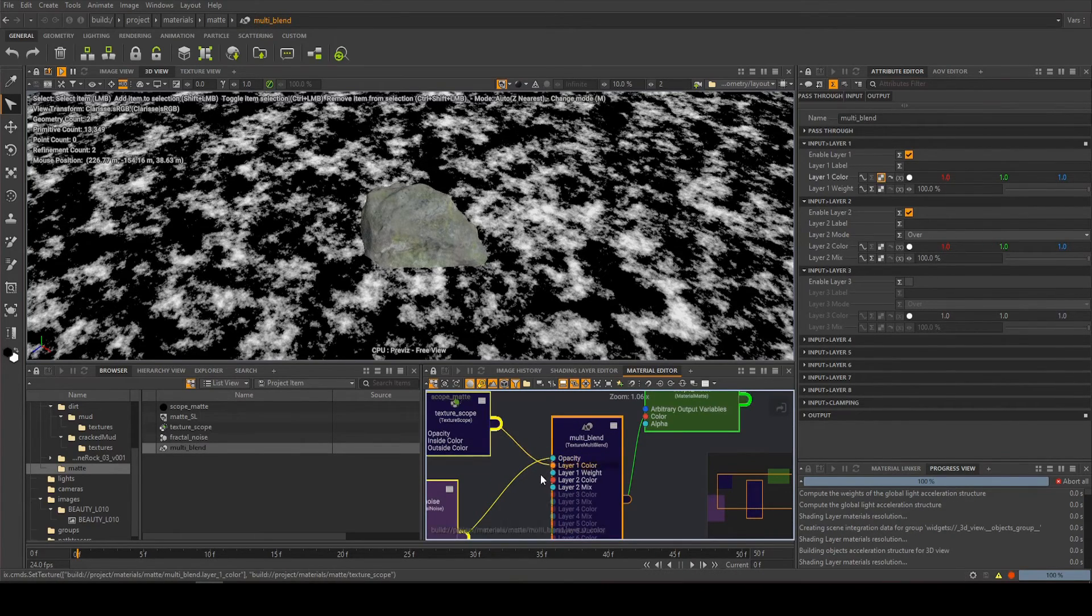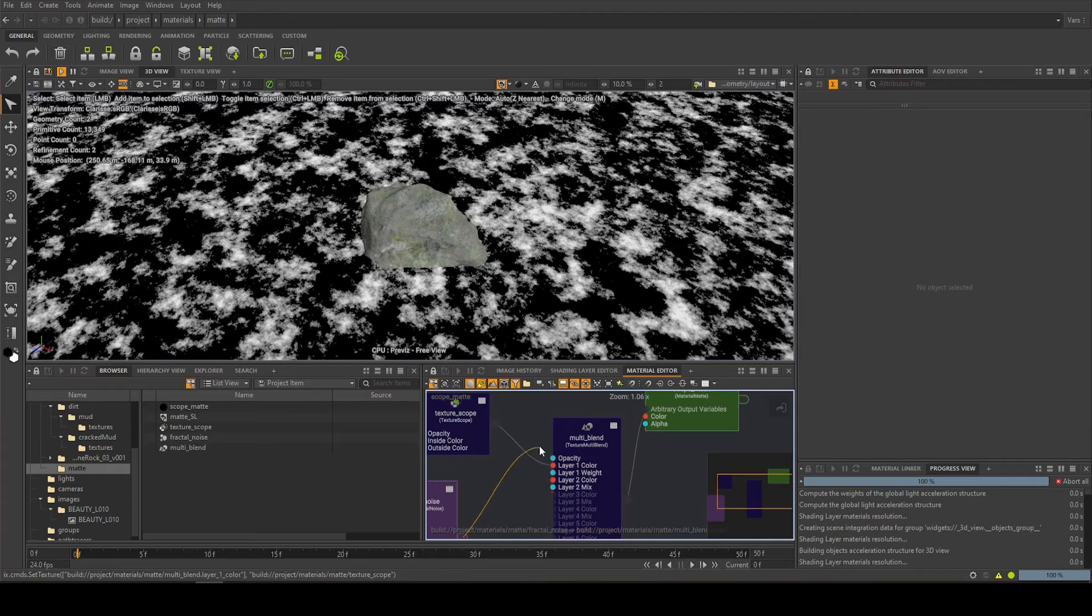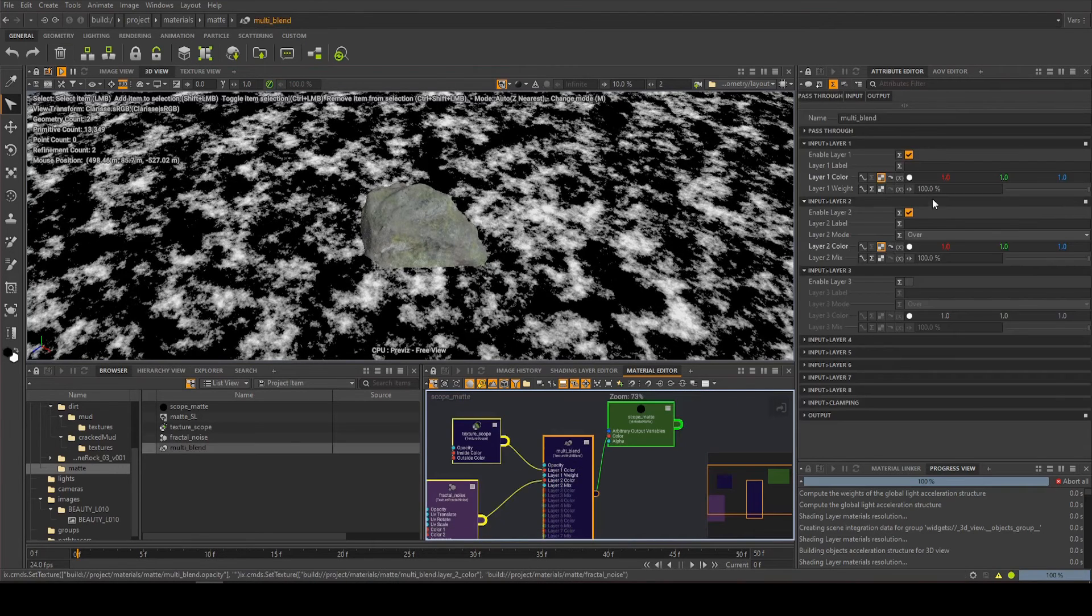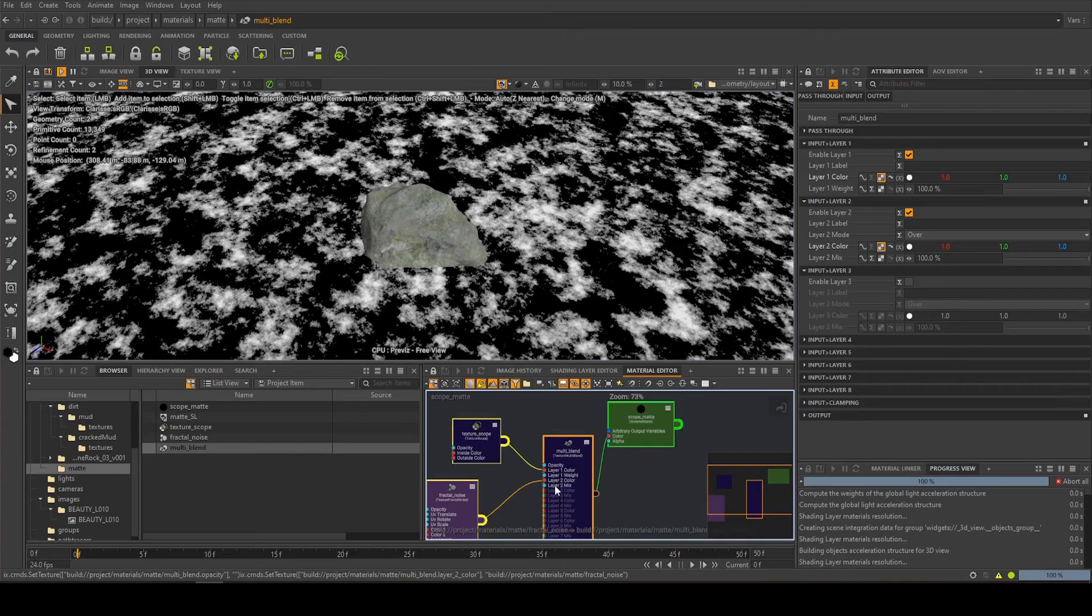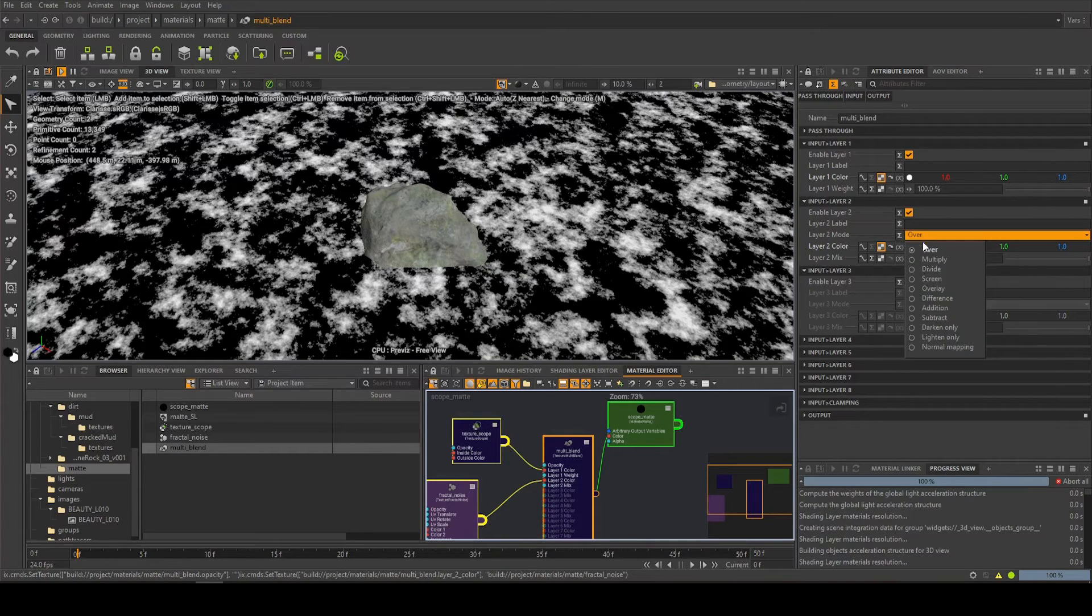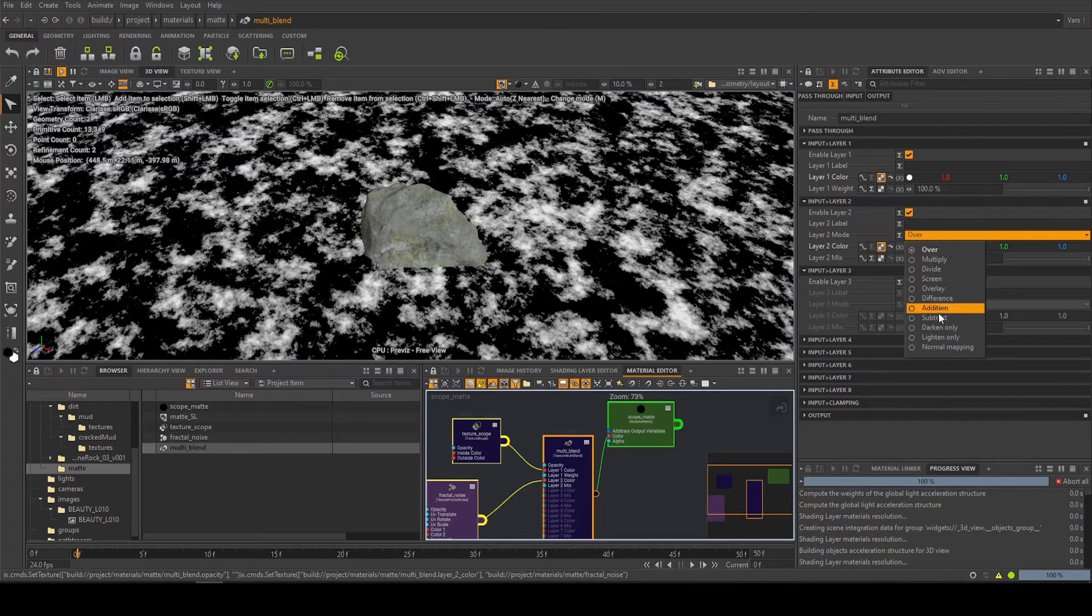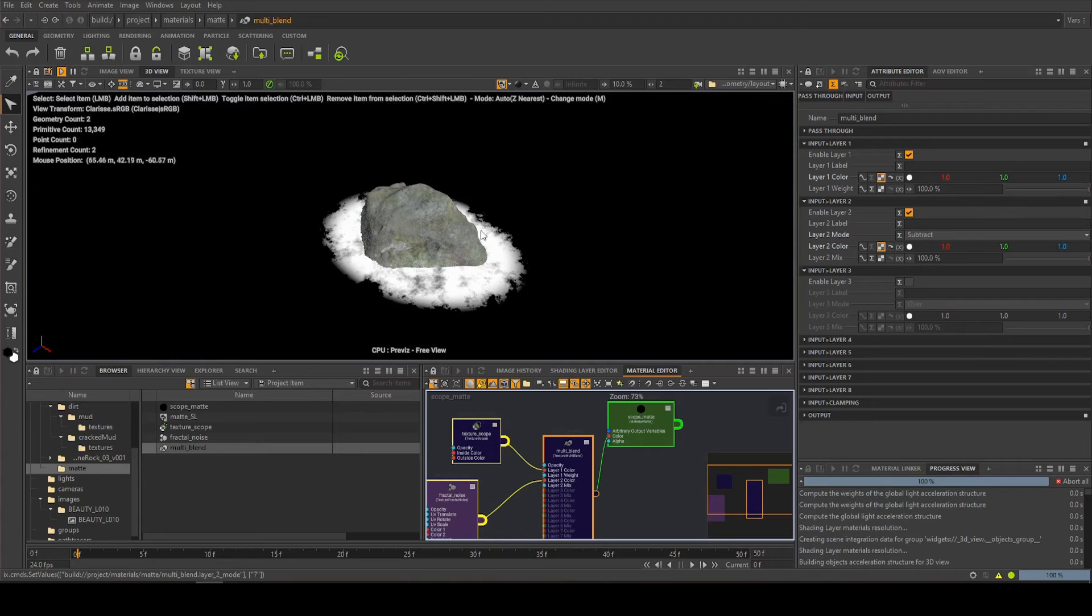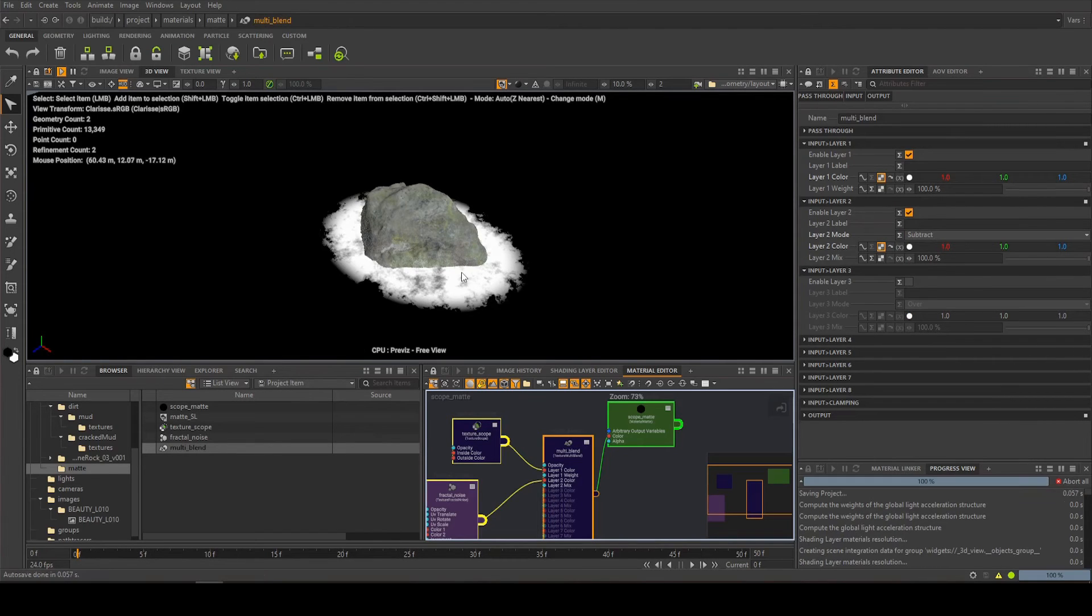So we're going to get a multi-blend, the texture version, plug this in here. I actually want the scope to be layer one, take this out of the opacity, I'm going to put that on layer two. So at the moment the fractal noise is this over the scope. I want to subtract them from each other. So there we go, we've got this nicer edge to it now.